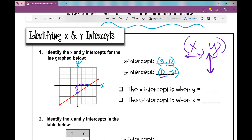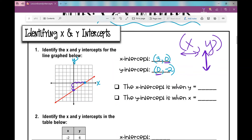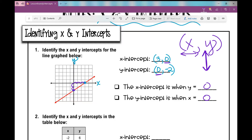So that leads me to this right here. I know this is totally ridiculous, but I have my students clap this: the x-intercept is when y is 0; the y-intercept is when x is 0. And I have them do it again: the x-intercept is when y is 0; the y-intercept is when x is 0.